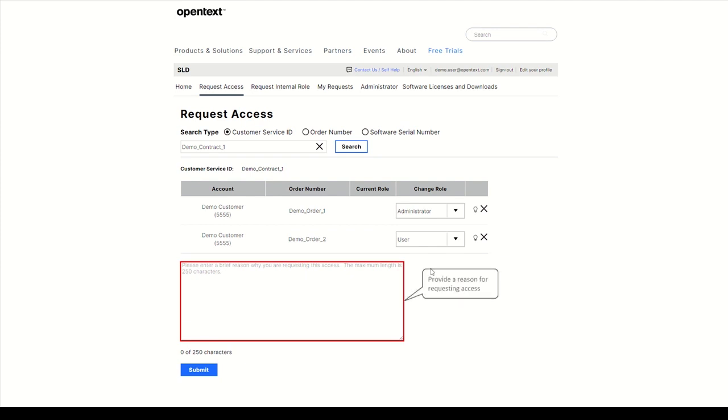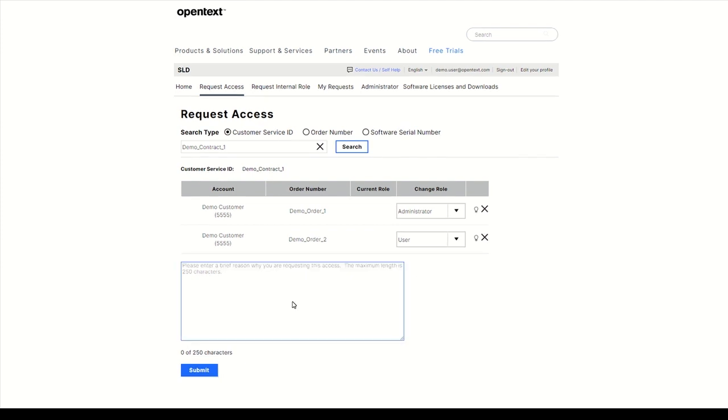Provide a reason why you are requesting access and hit submit. Once the order administrator approves your request, you have access to the products on this order.